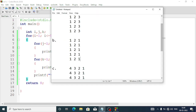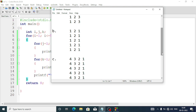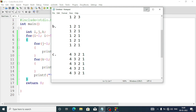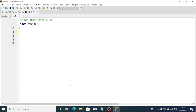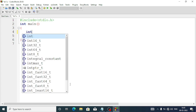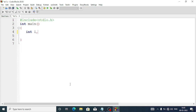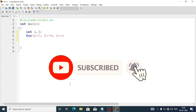Now we will move to question number C. There we have to display the numbers in descending order: four three two one, and we have to repeat it five times. First we'll clear all the previous code. We'll take variables i and j. For the outer for loop, since we are going to repeat five times, we'll write i equal one, i less than or equal to five, i plus plus.